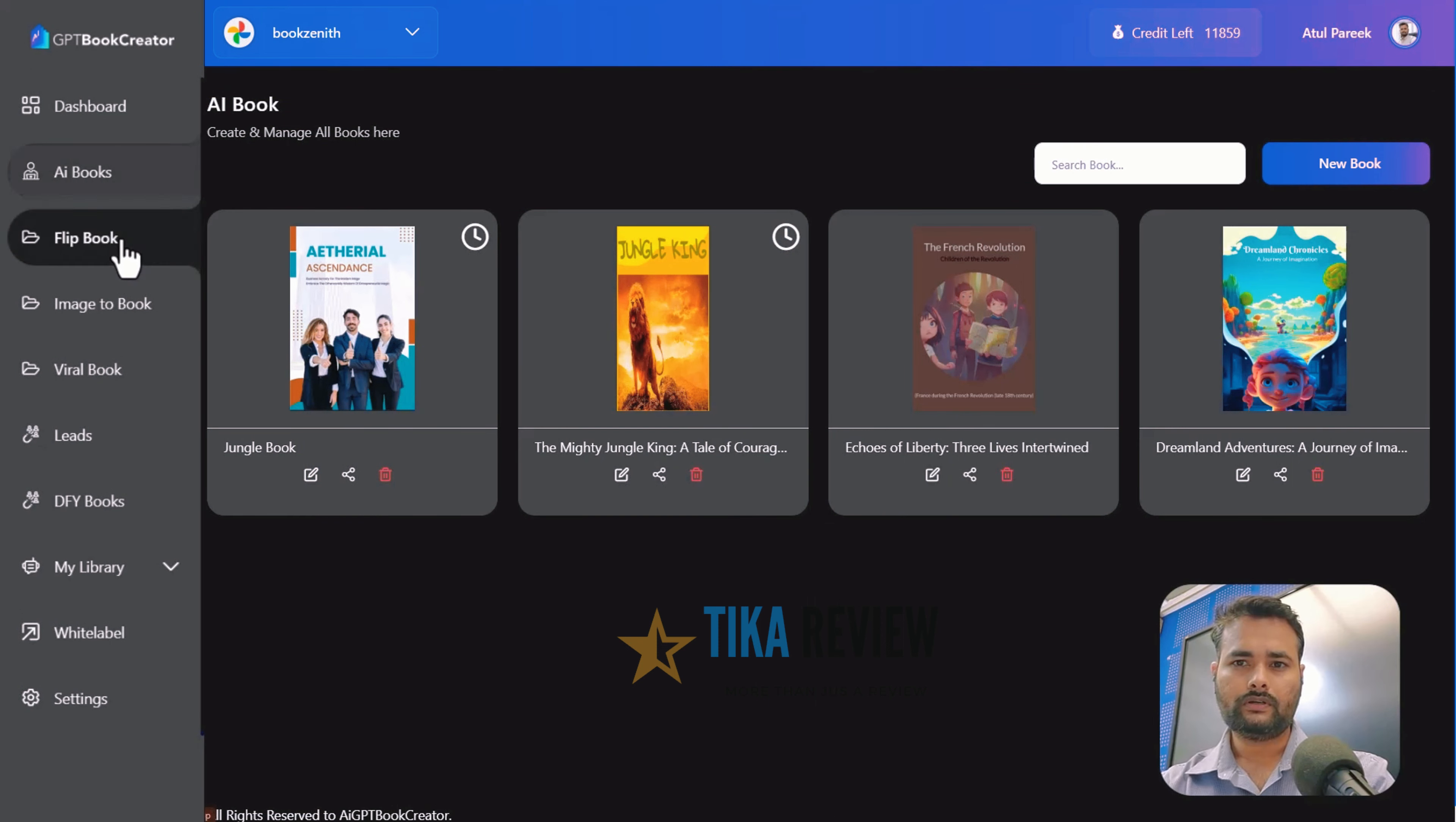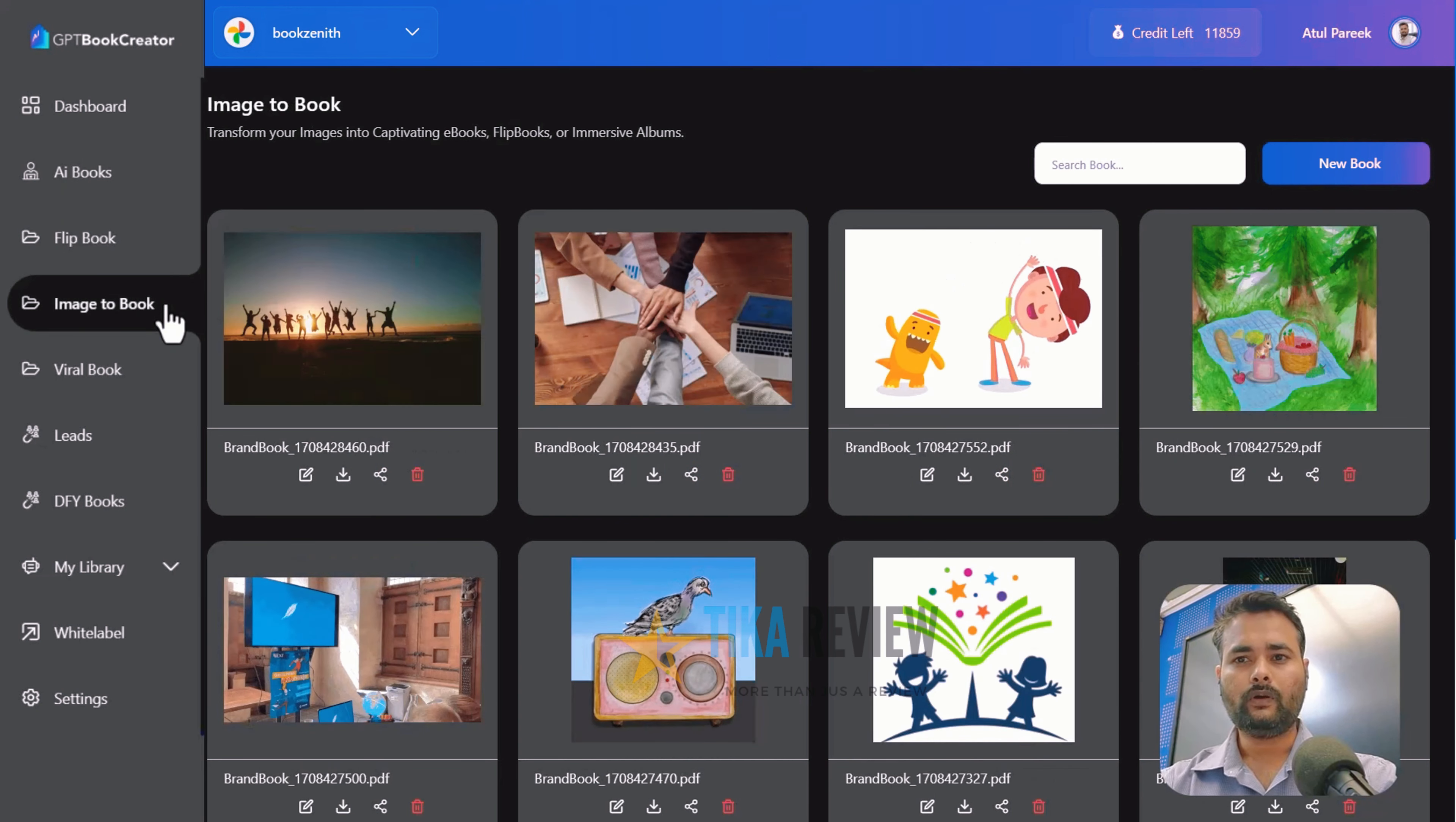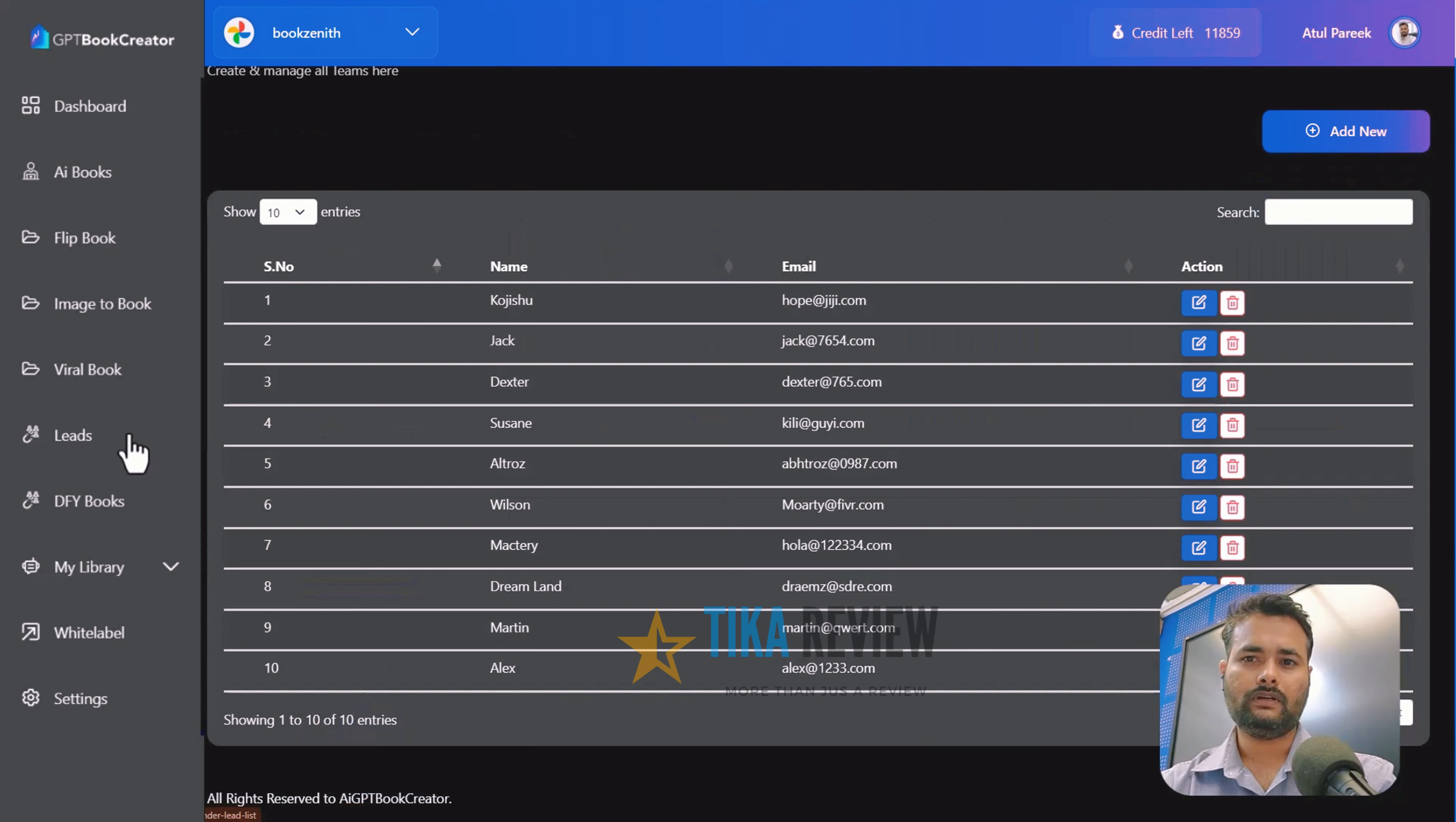Flip Book, turn your ordinary PDF or e-book into engaging flip books. Image to Book, transform your images into stunning albums or books. Viral Book, monetize your viral books. Leads, collect and manage leads effortlessly here.